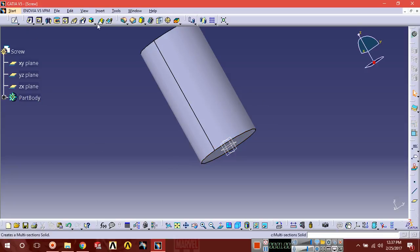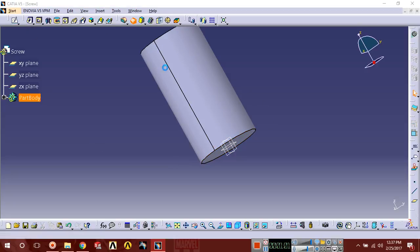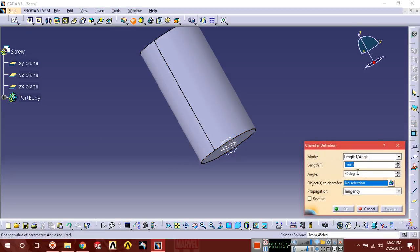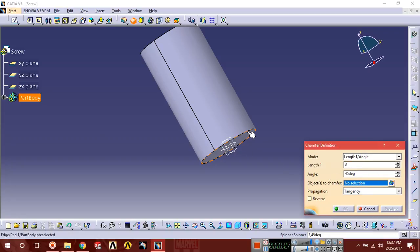Now just select chamfer here. Chamfer should be of 3 into 45. Select this edge.